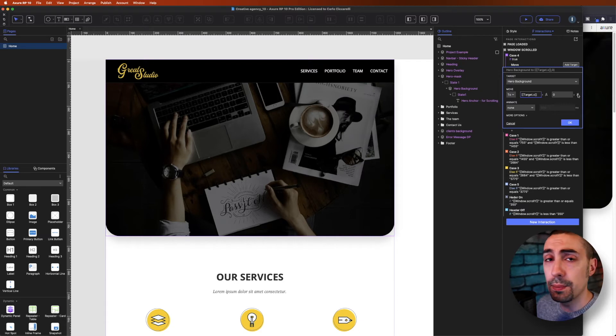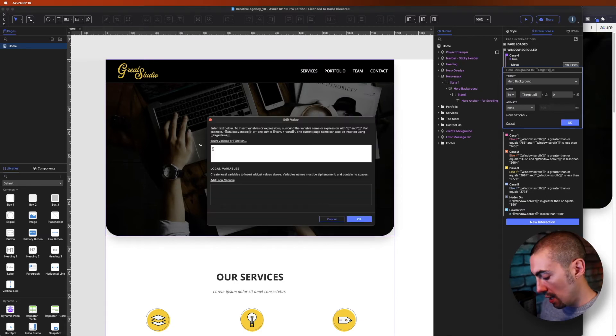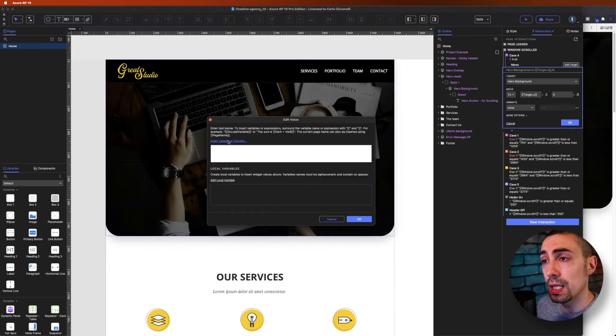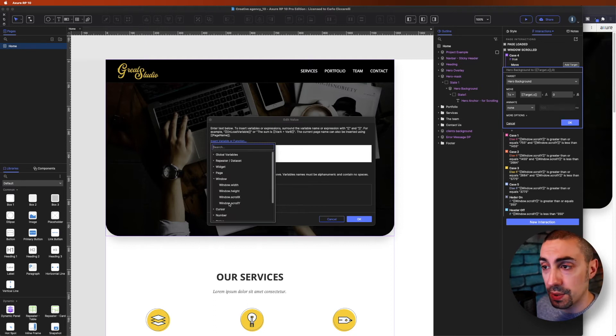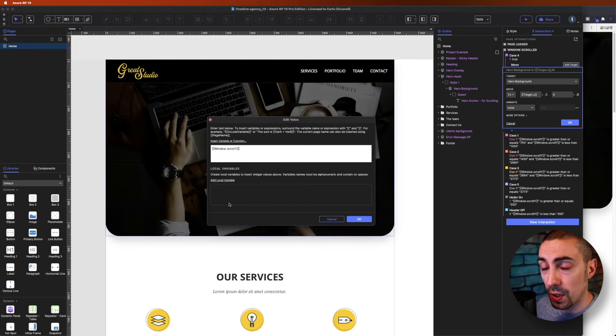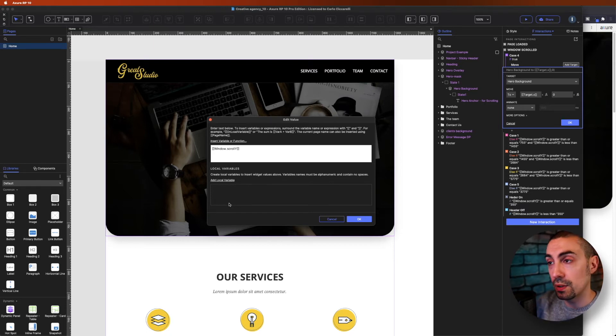For the Y, we have to change this zero. Actually, what we have to do is go in the window and scroll Y, right? Because we have to scroll vertically on the Y axis.